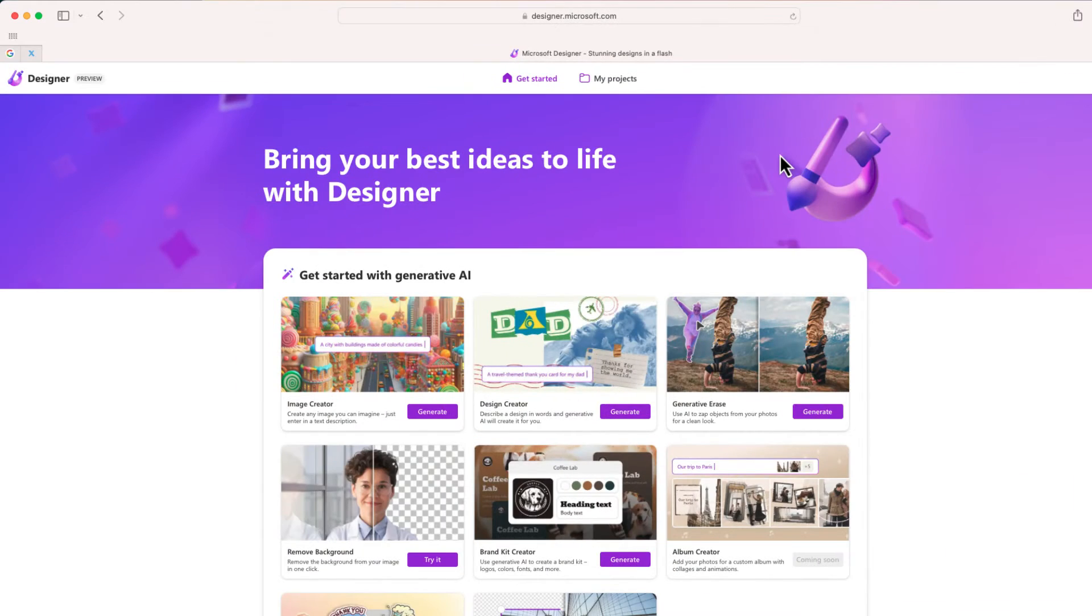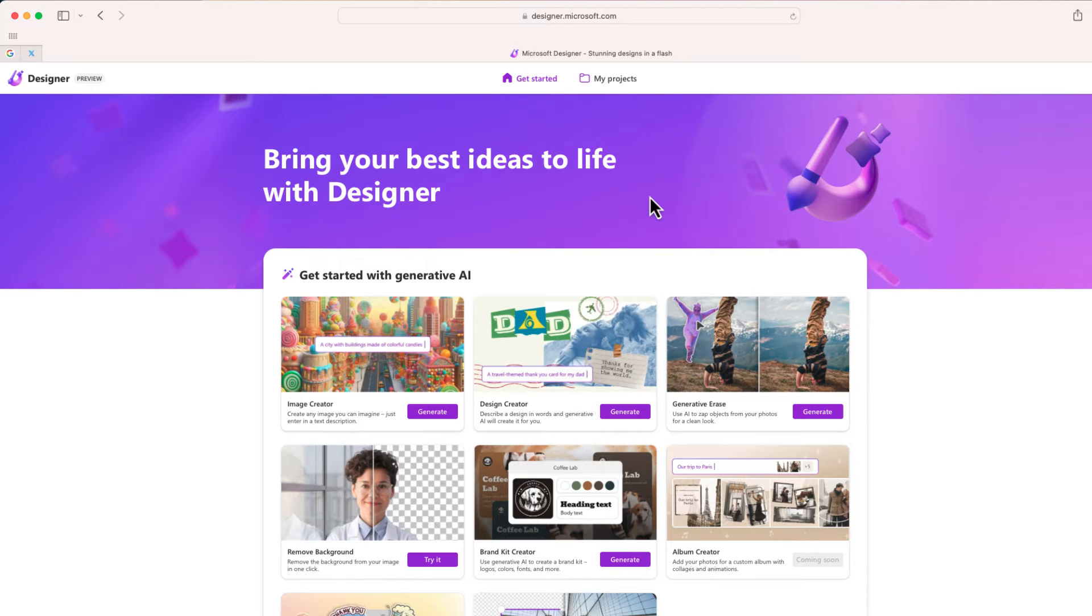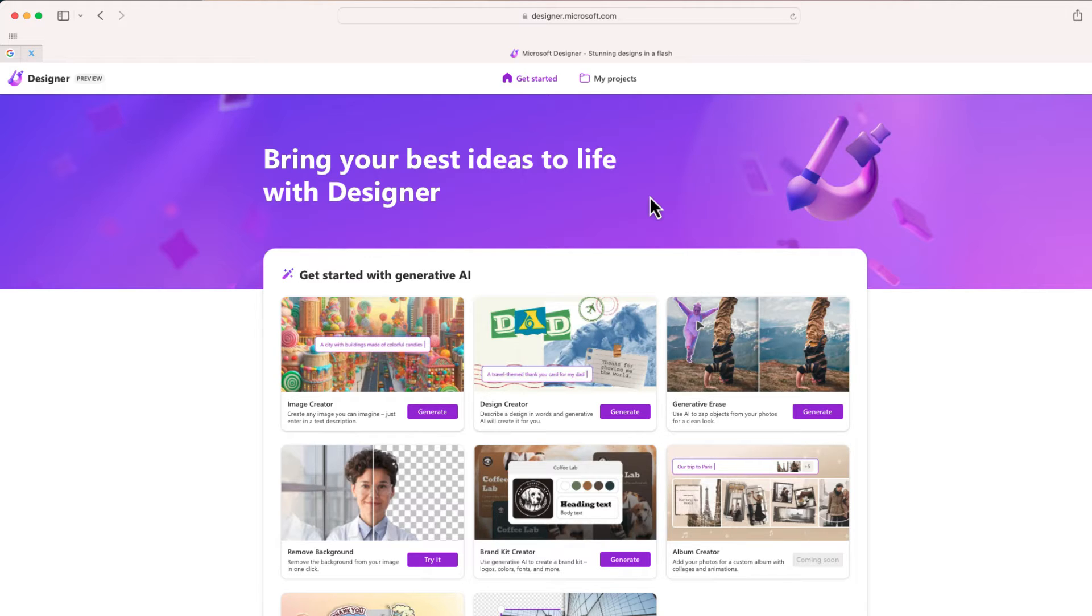Once you're in Microsoft Designer, we're going to use a feature that I've showed previously in other videos - the ability to create an image from a customized text prompt. Go ahead and check the description because I'm going to share the link to create your own Lego minifigure.